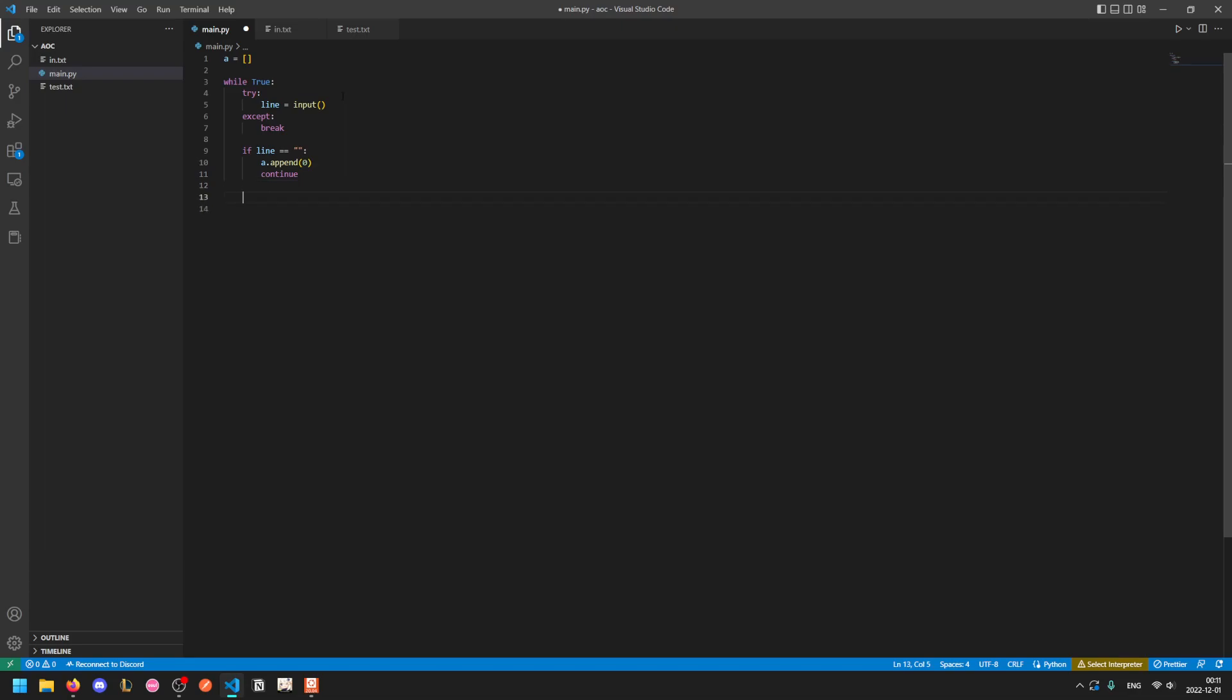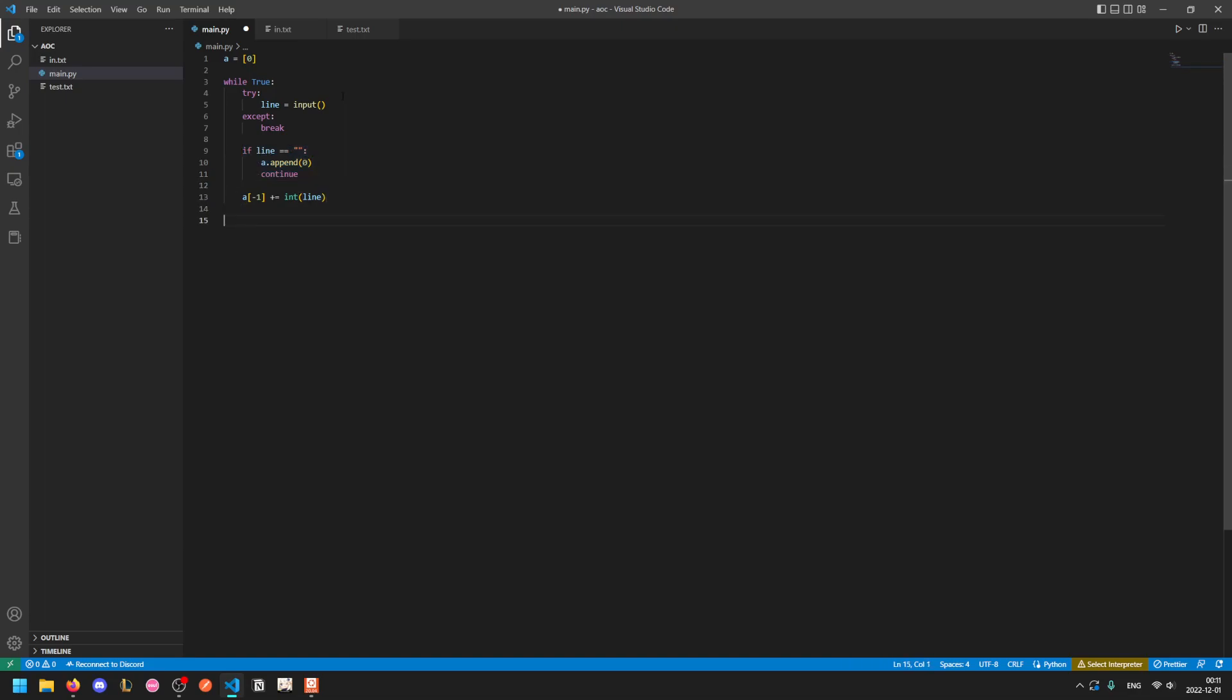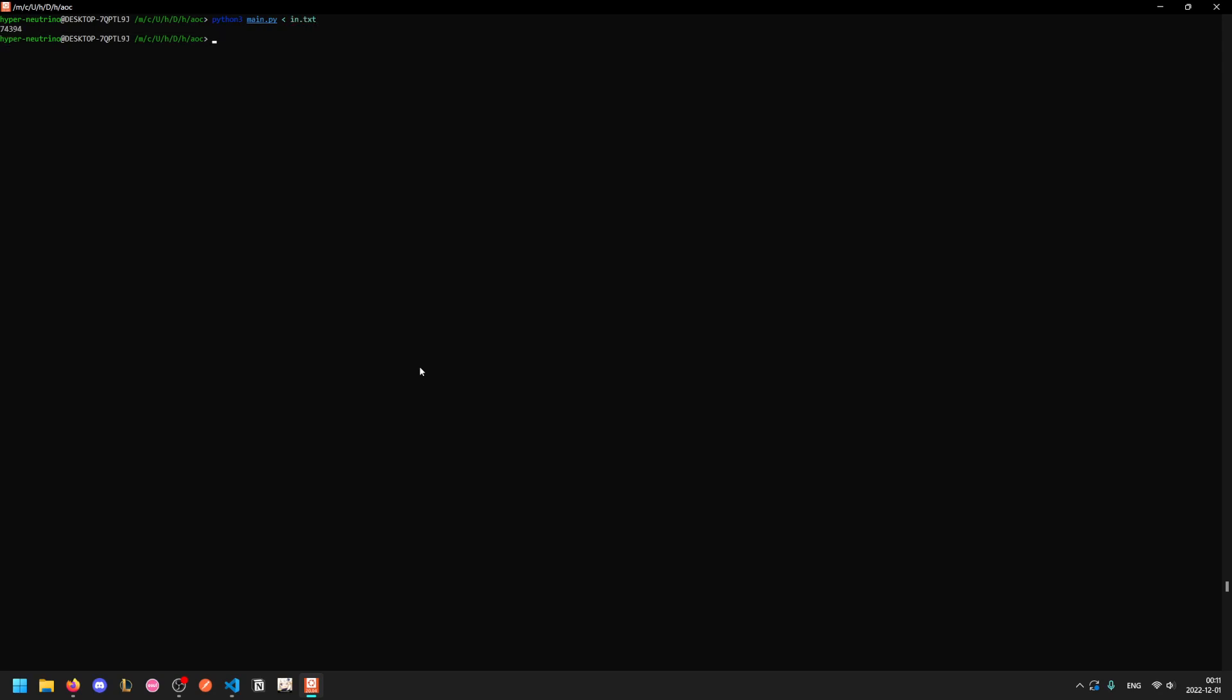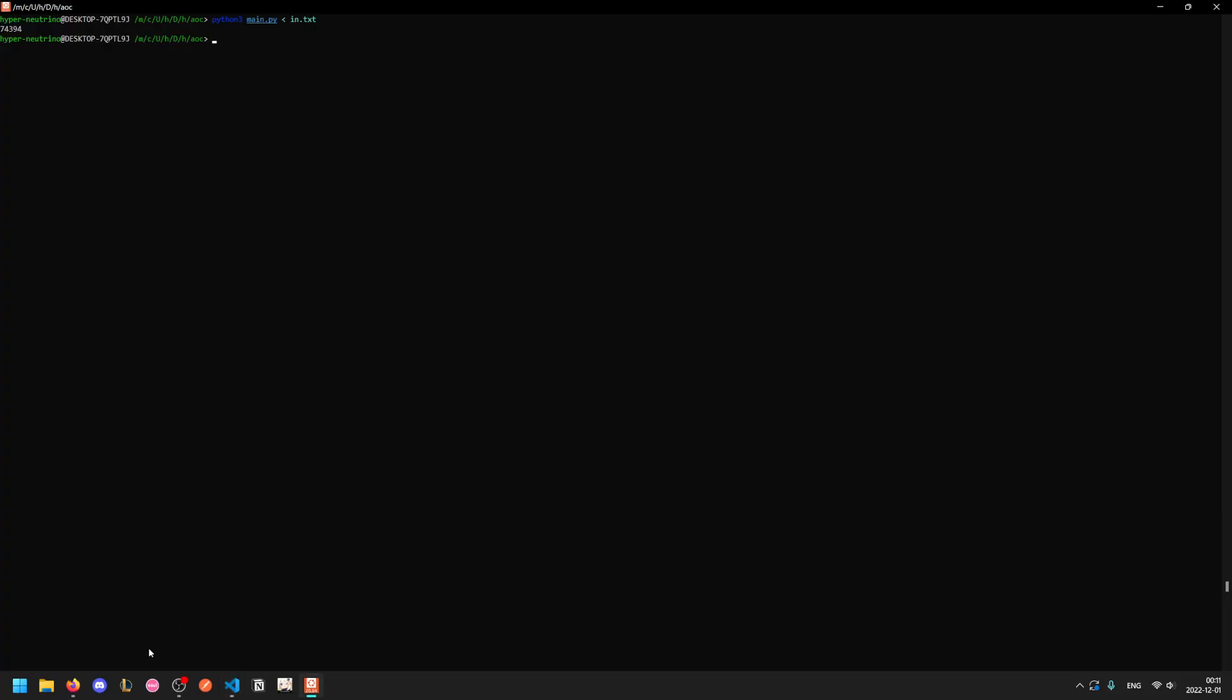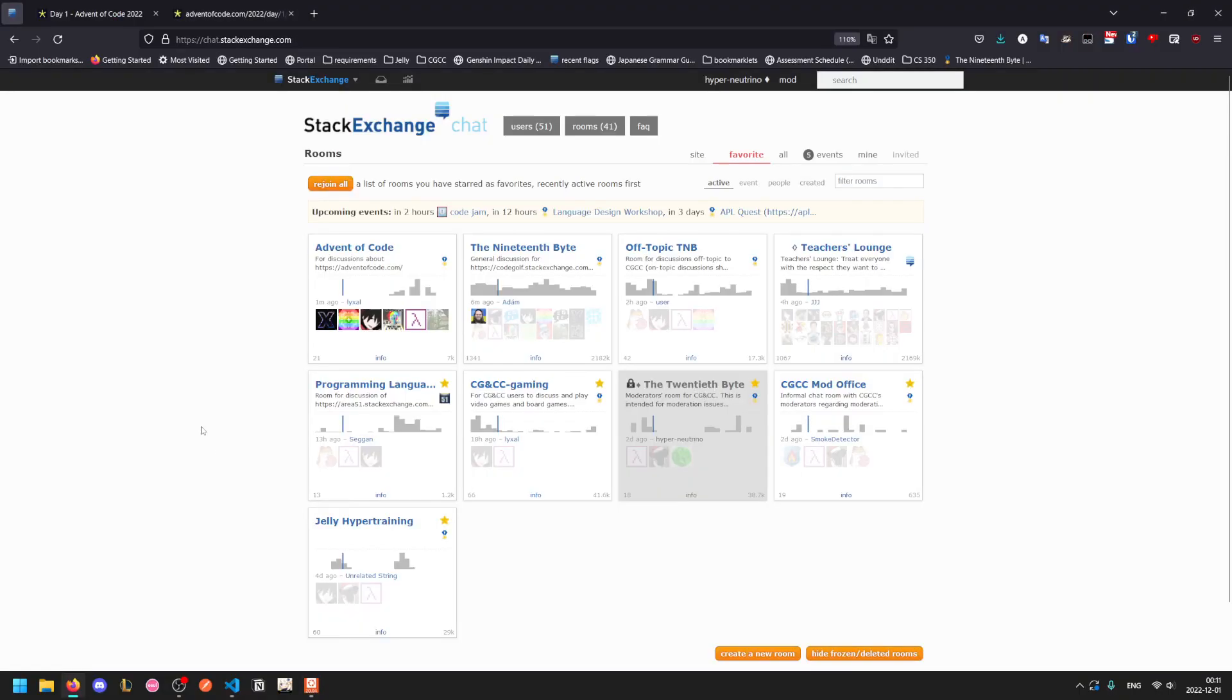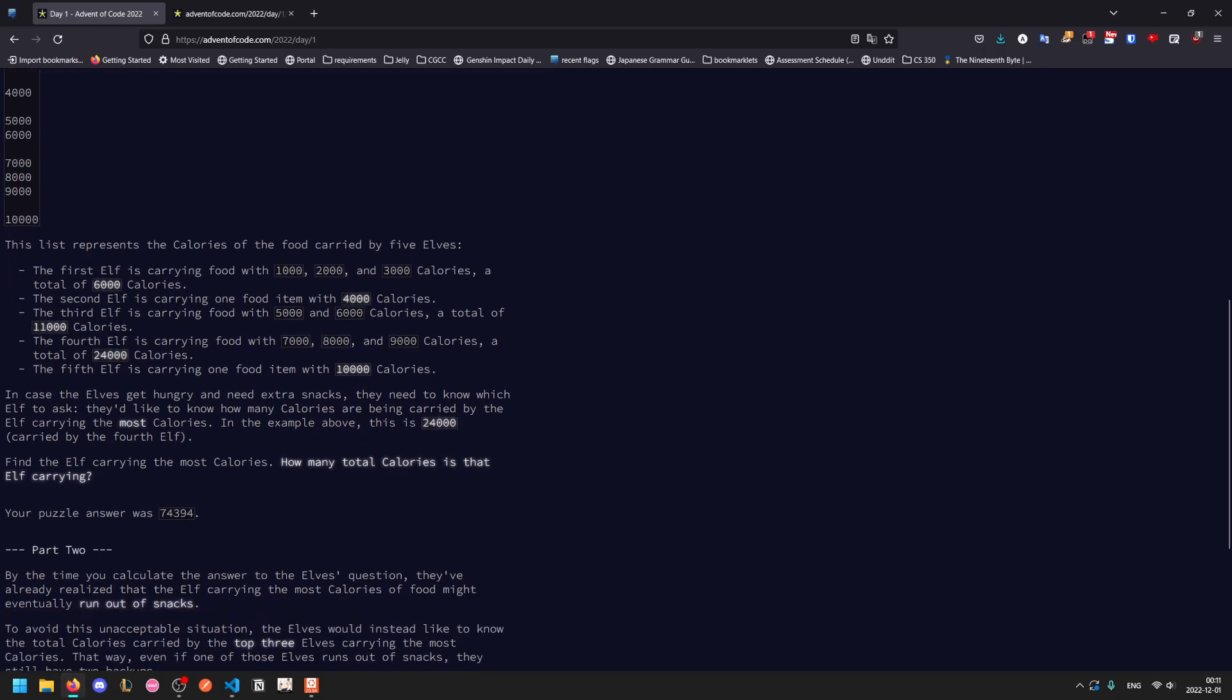Since the first line isn't blank, you can't just do a last index plus equals whatever. In this case, it's just int of line. You can assume that there will be at least one elf in the input because that's fairly obvious. So you just start A as a list containing the number zero. The first line represents the first elf, so it immediately begins adding to their inventory. For subsequent lines, if it's blank, you append a new zero to start a new elf. Once you've finished going through all your input, it's simply a matter of printing out the max element of A. If we run this, we see that we get our puzzle answer here of 74394.